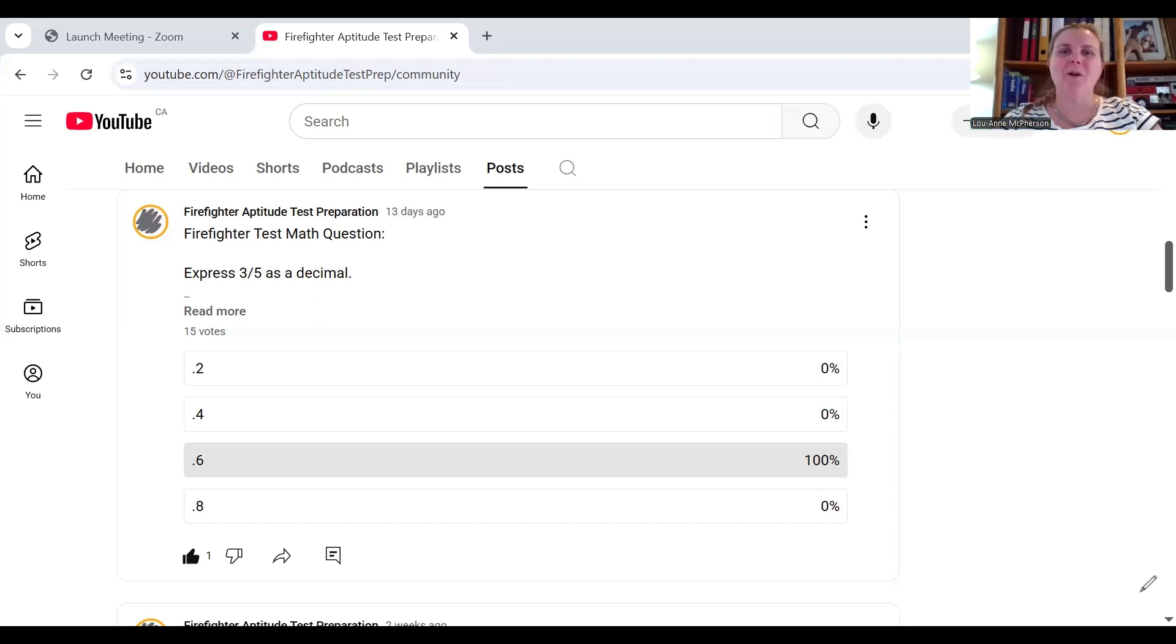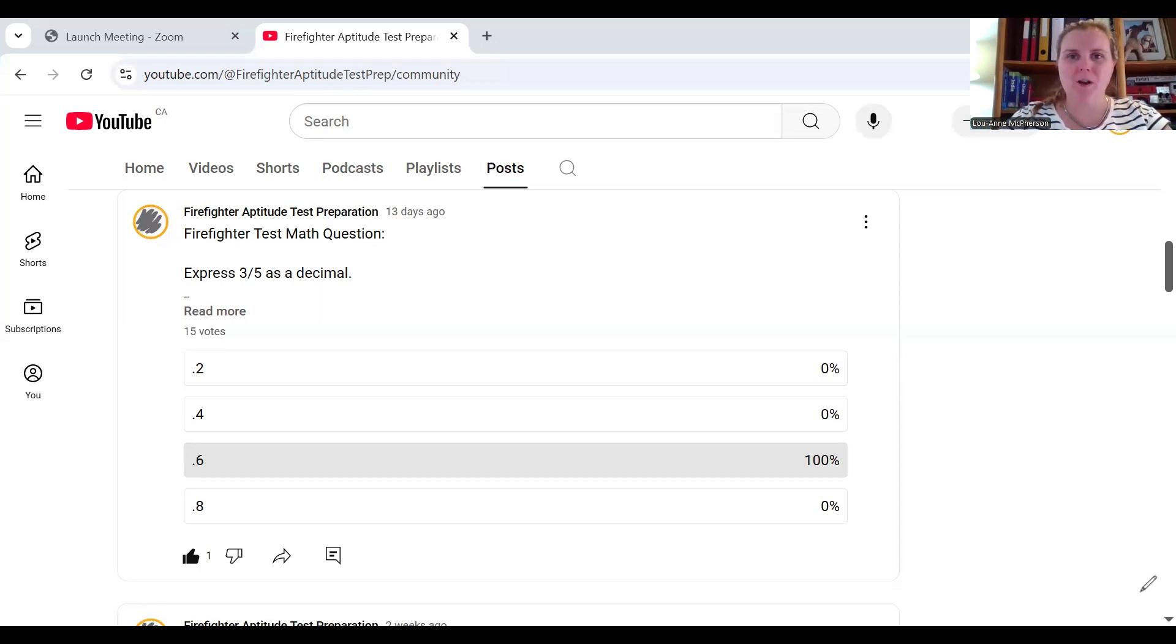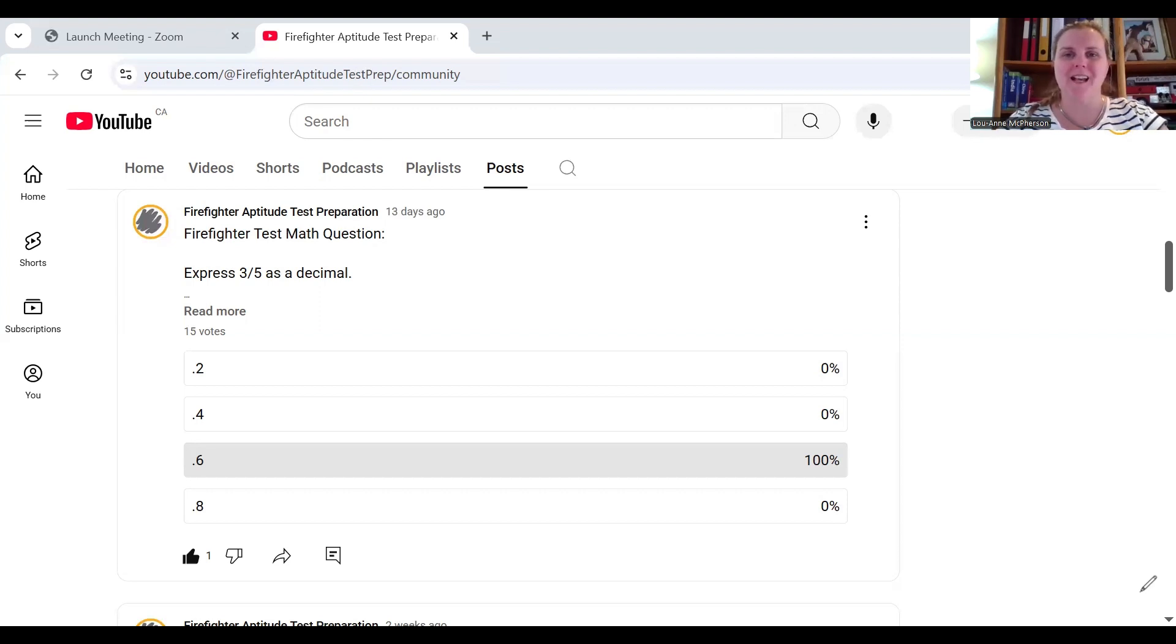Hello everyone and welcome back to the Firefighter Aptitude Test Preparation YouTube channel. This week we're going to be answering a firefighter math test question that involves fractions and decimals. Go grab your pen and paper. I'm going to give you a lesson.